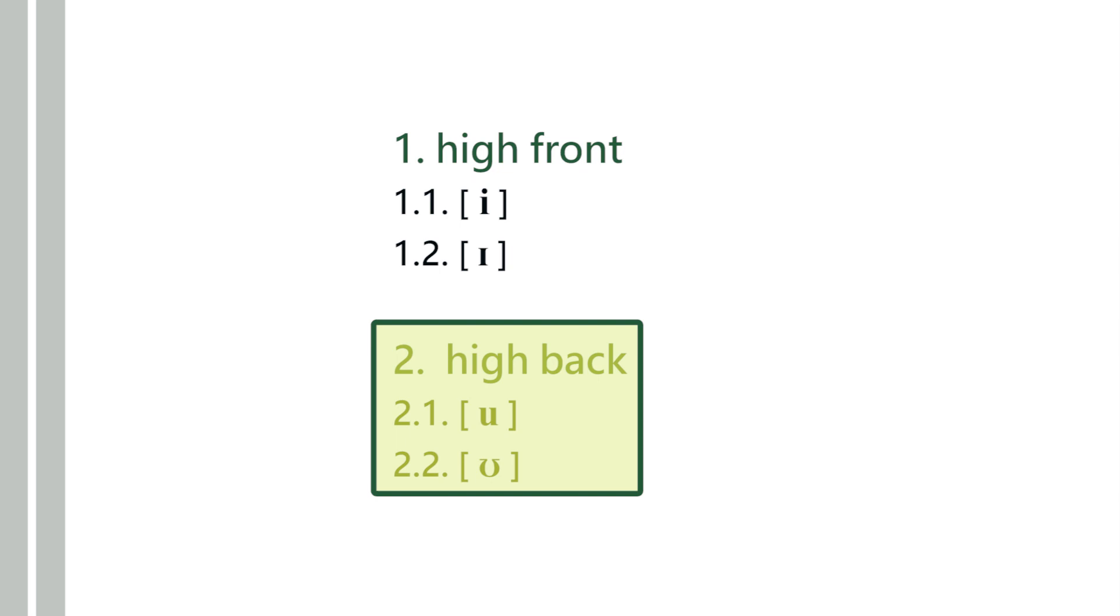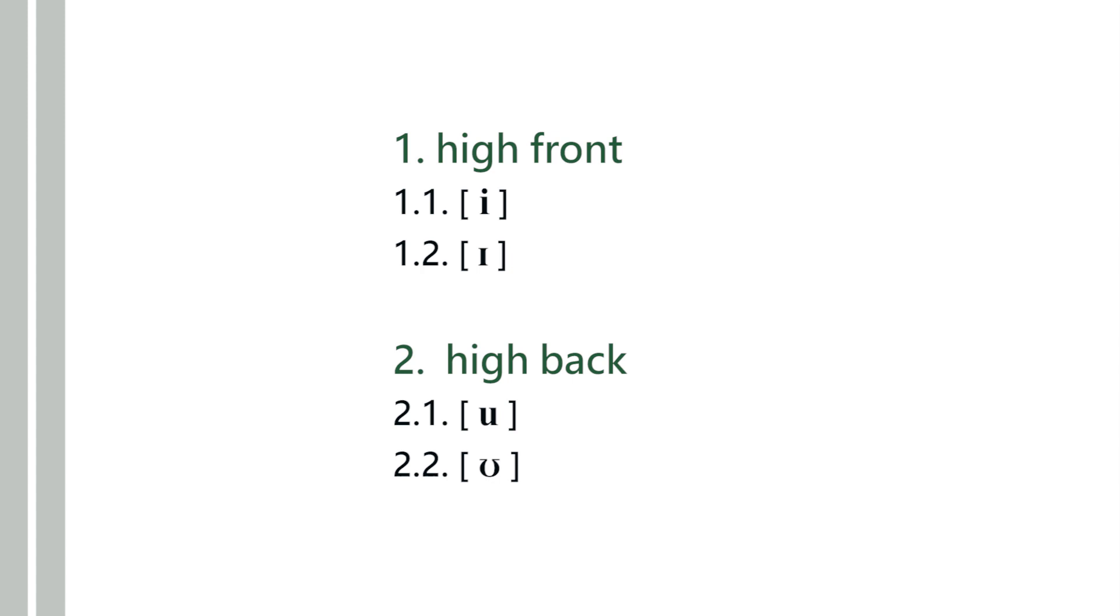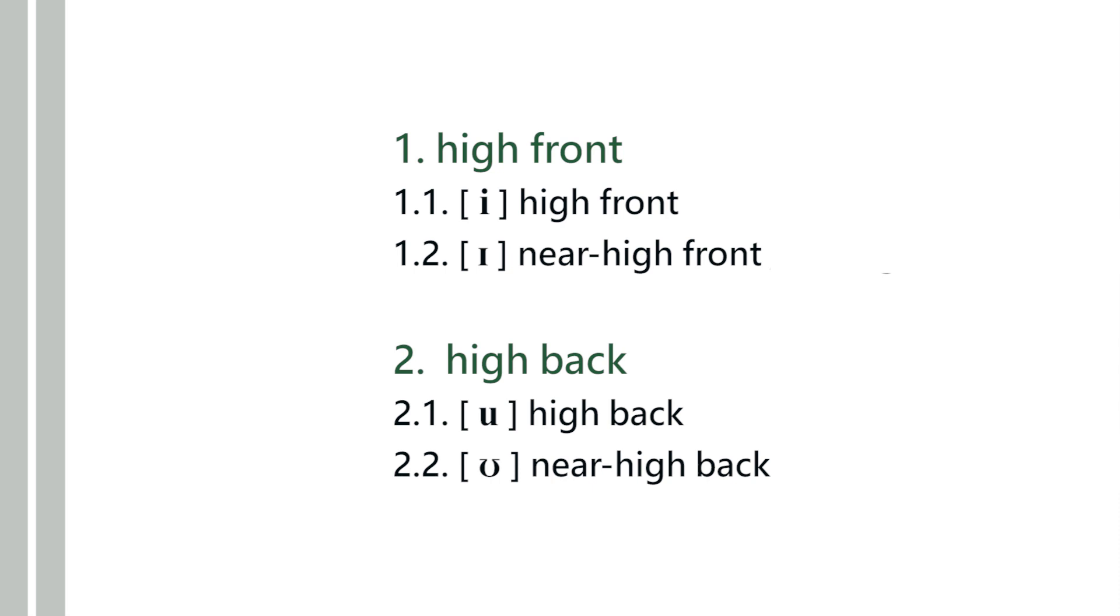Now the point is, how do you distinguish between 1.1 and 1.2 on the one hand, and 2.1 and 2.2 on the other hand? You could say that 1.1 is high front and 1.2 is near-high front. The same way you could call this high back, near-high back. Or you could say this is a lax back vowel and this is a lax front vowel.